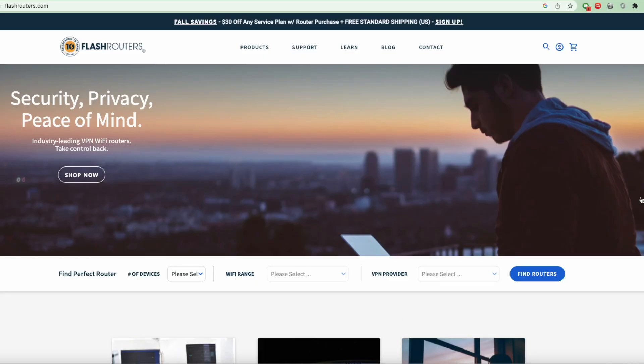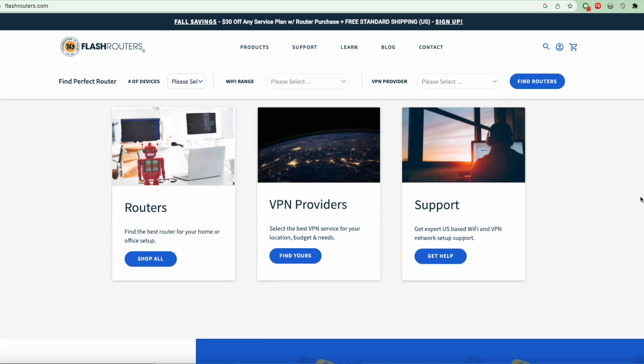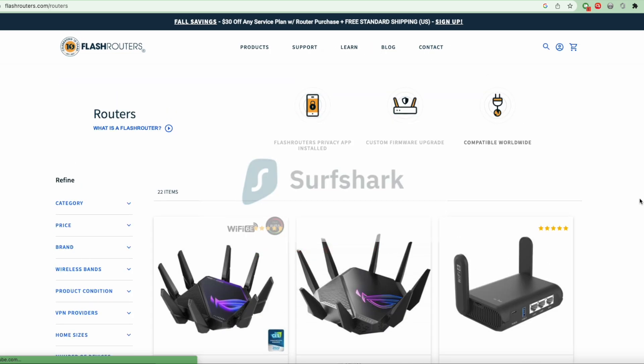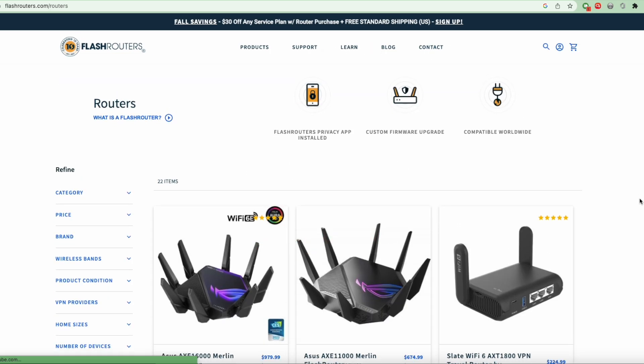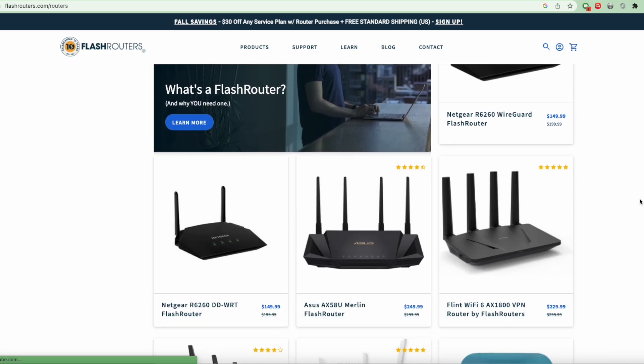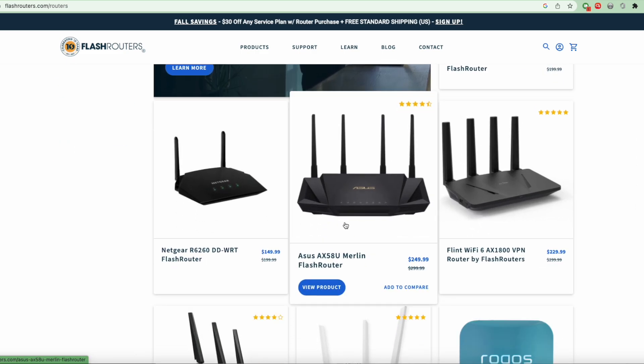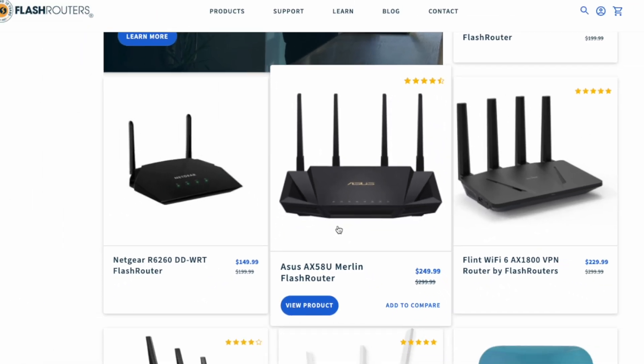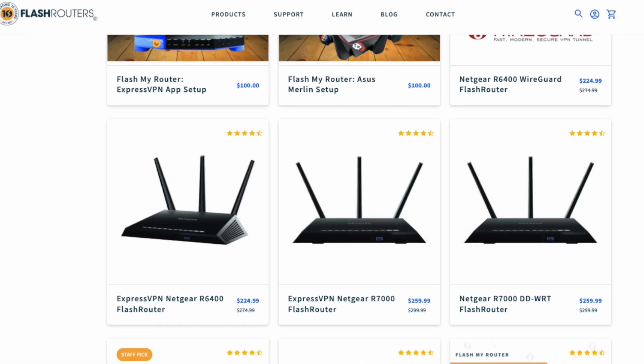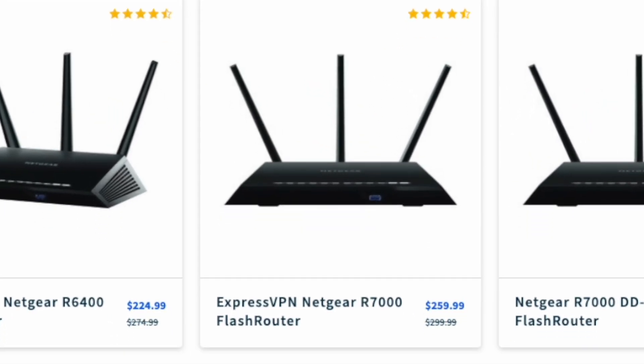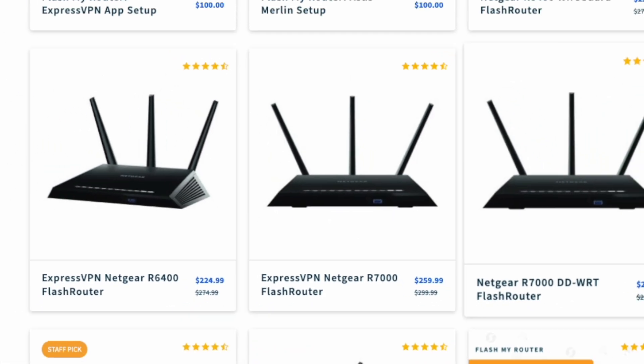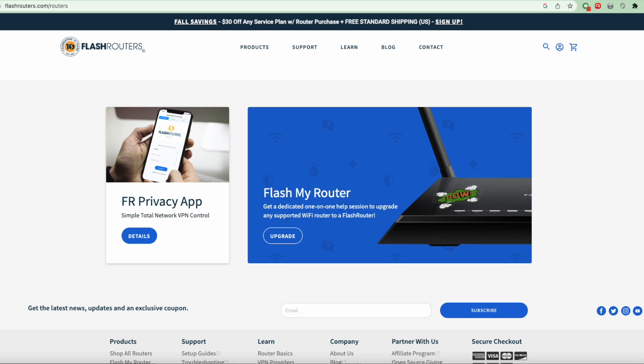The people at flash routers have a number of router brands that are already flashed with custom firmware that supports most of the popular VPN service providers such as ExpressVPN or Surfshark. There are several router models you can consider listed on their website. For instance, you can get the ASUS AX58U Merlin flash router for $249.99 or the Netgear 8 7000 DDWRT flash router for $259.99. The price of these routers is slightly higher than the one you'd pay with the original vendor's firmware.